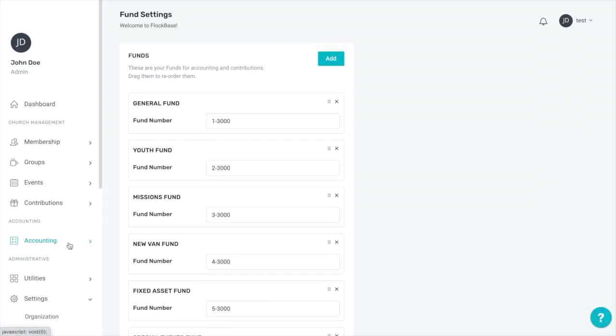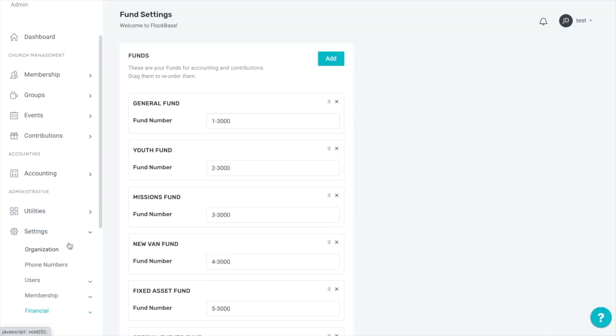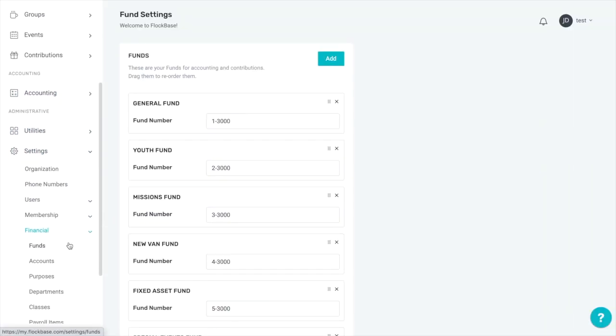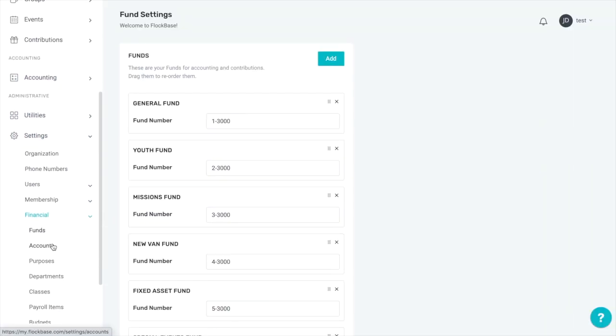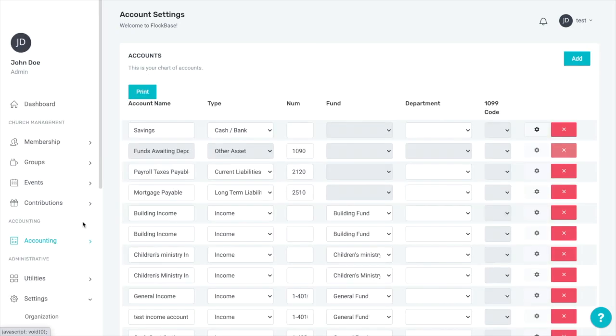Once you've gotten your funds set up, you can go to settings, financial, and then accounts to see the income and expense accounts just created and fill in the rest of your chart of accounts.